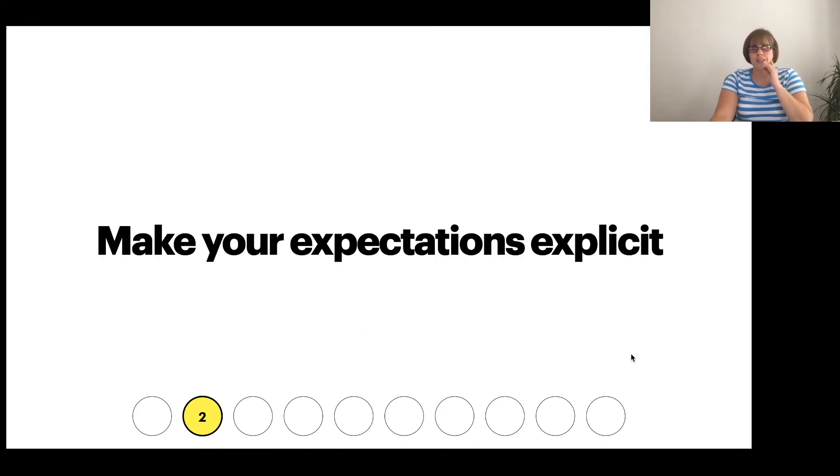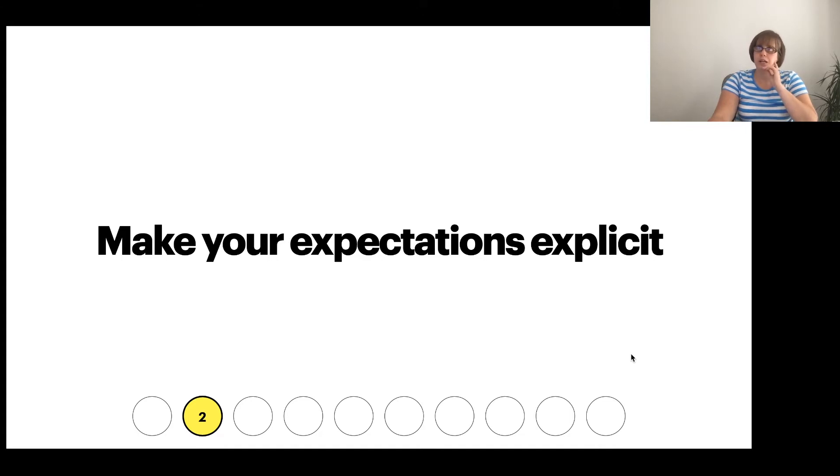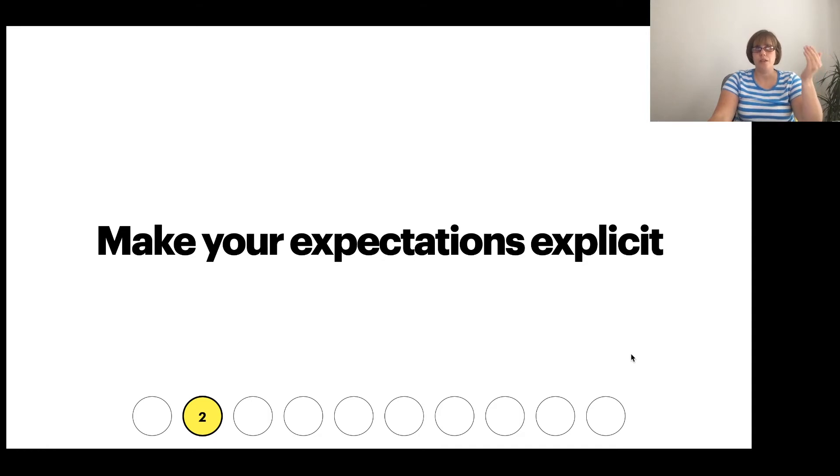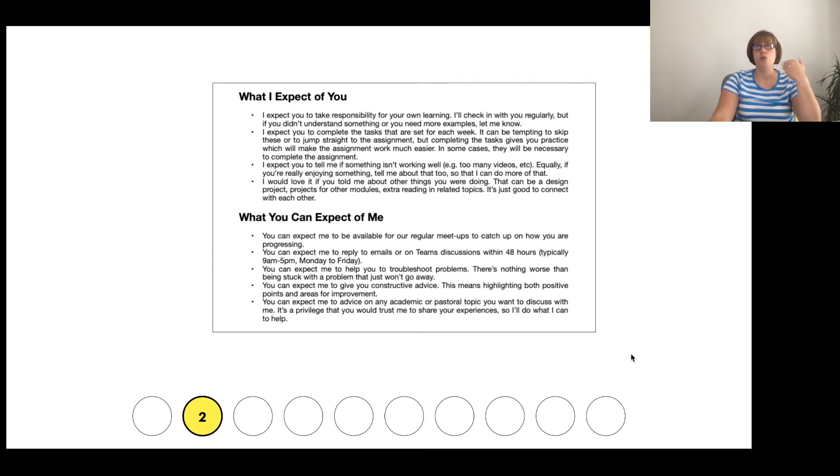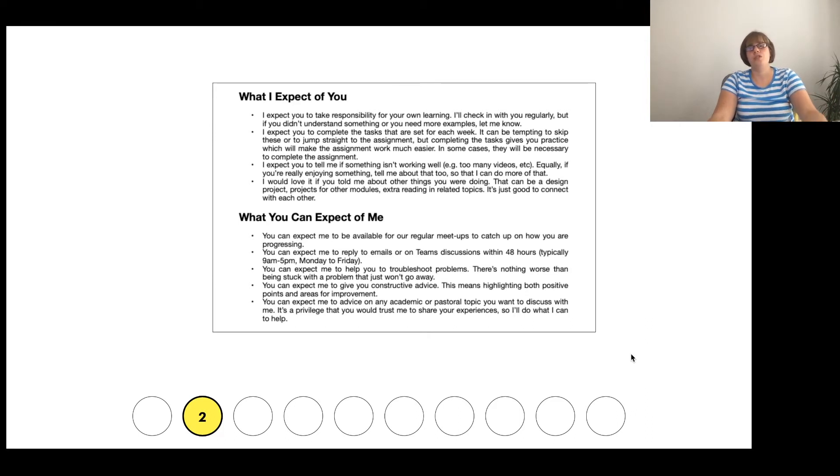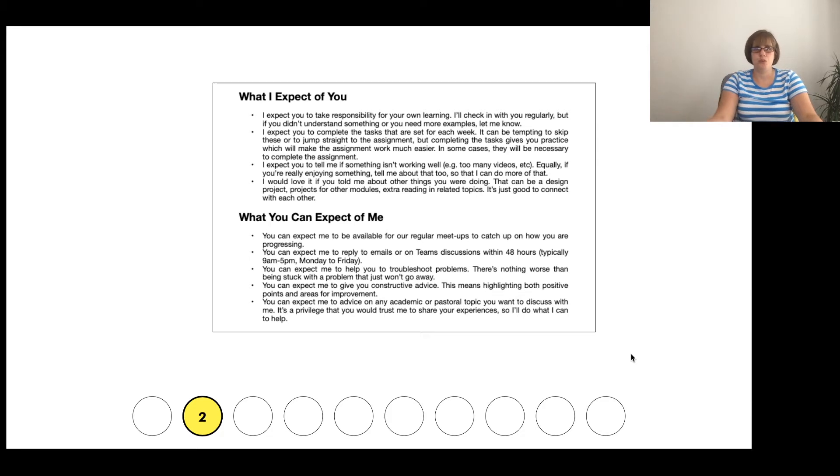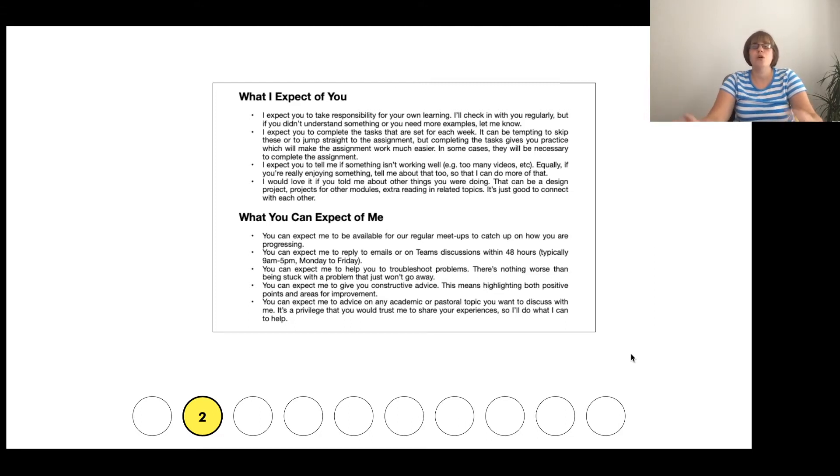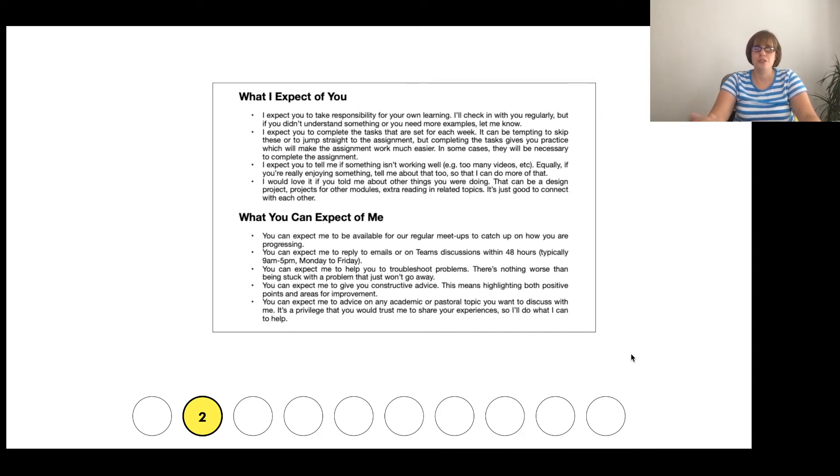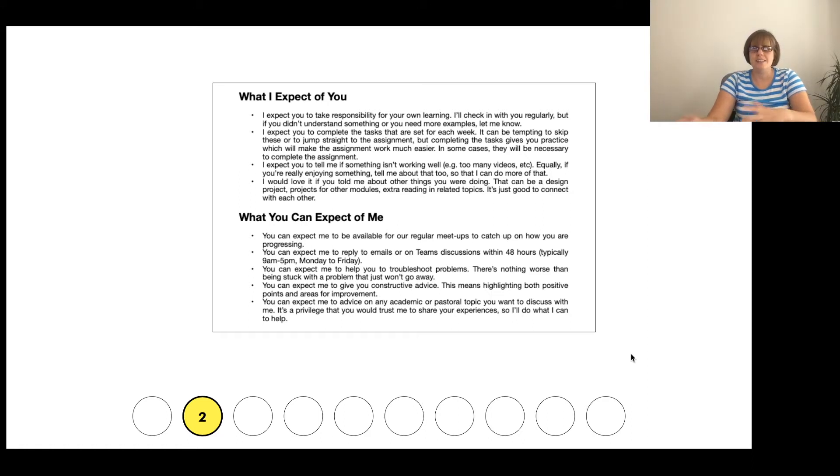The second one is that you should make your expectations explicit. And for that, I mean that you should say what you expect of students, and what they expect of you. So I have in my course syllabus those very headings, some things of what I expect students to do, and what students can expect me to do. And these have been written over time, adjusted over time, and they've been generally, the graduating class or the class that have just finished that module will then help me to make adjustments for the following year.